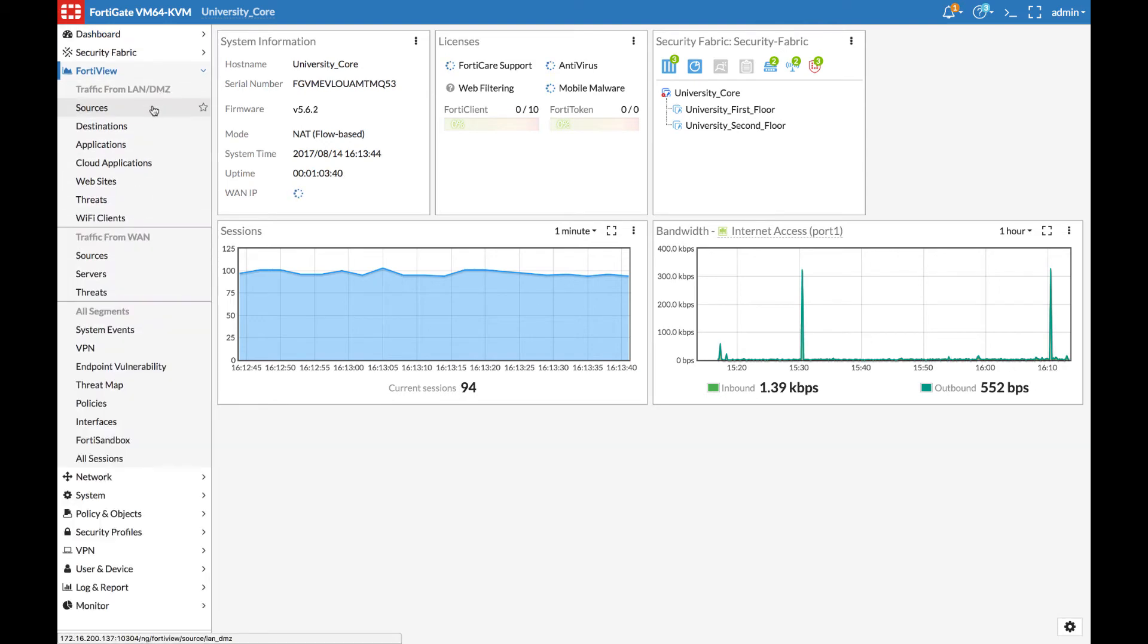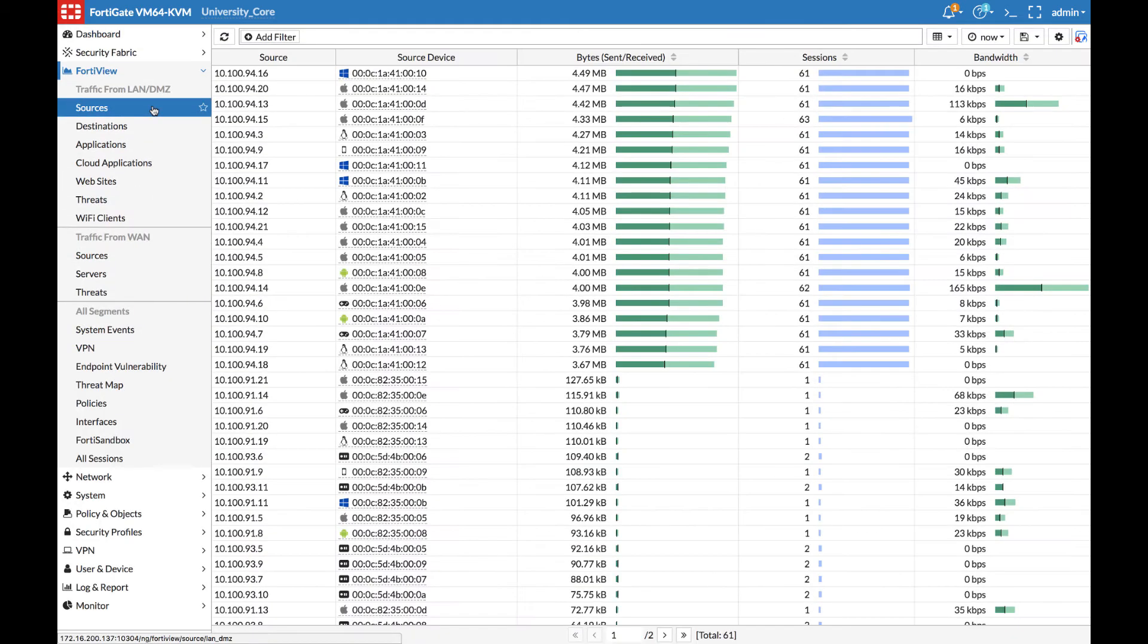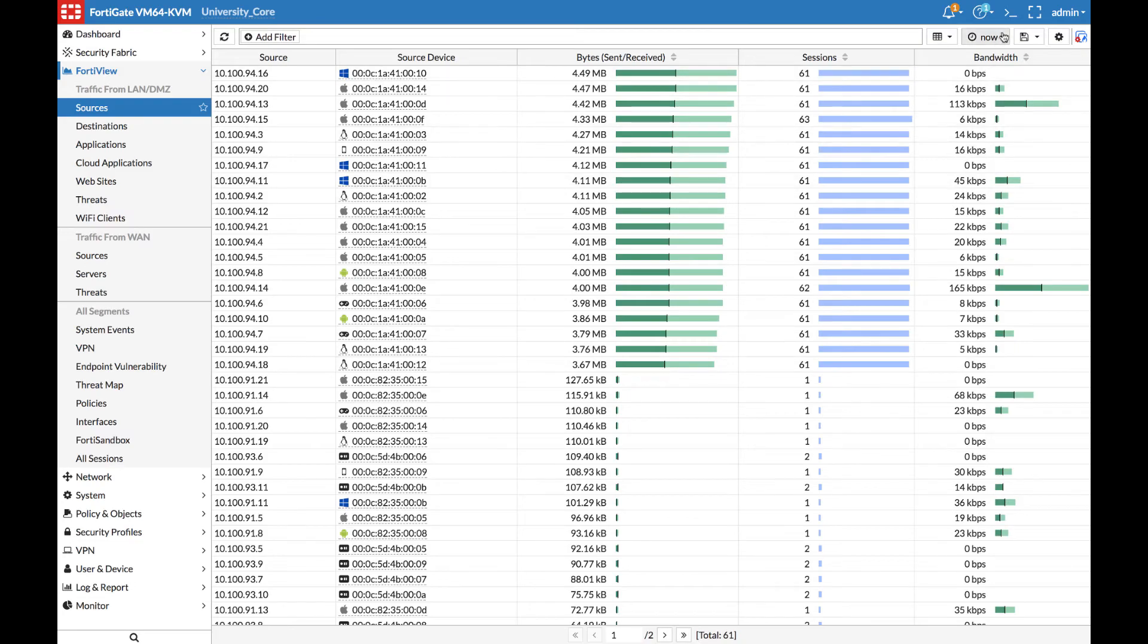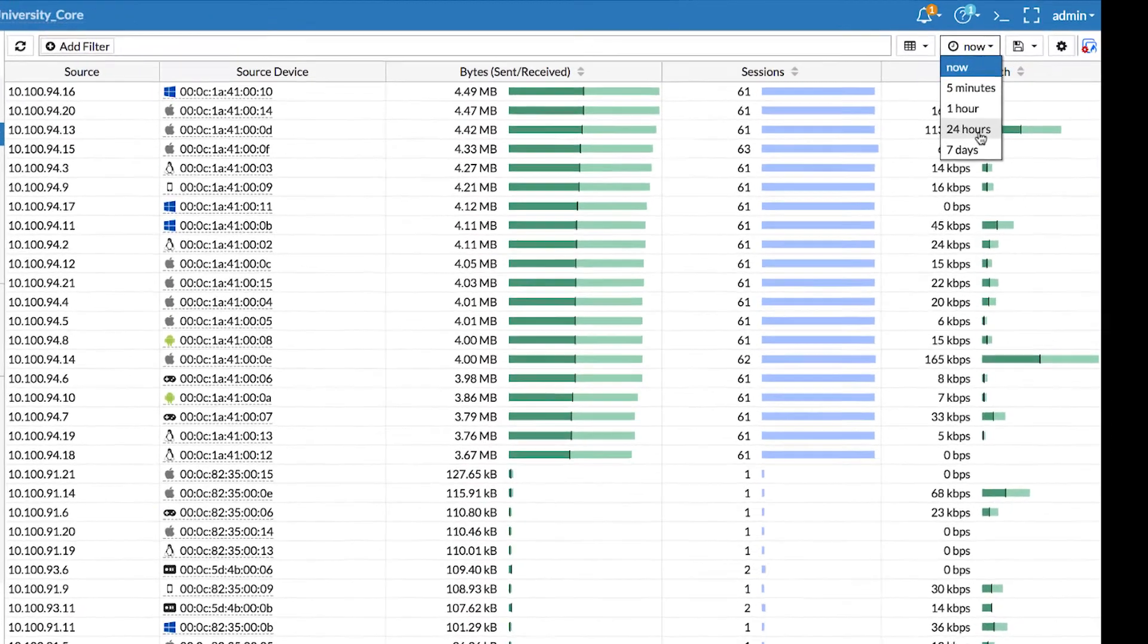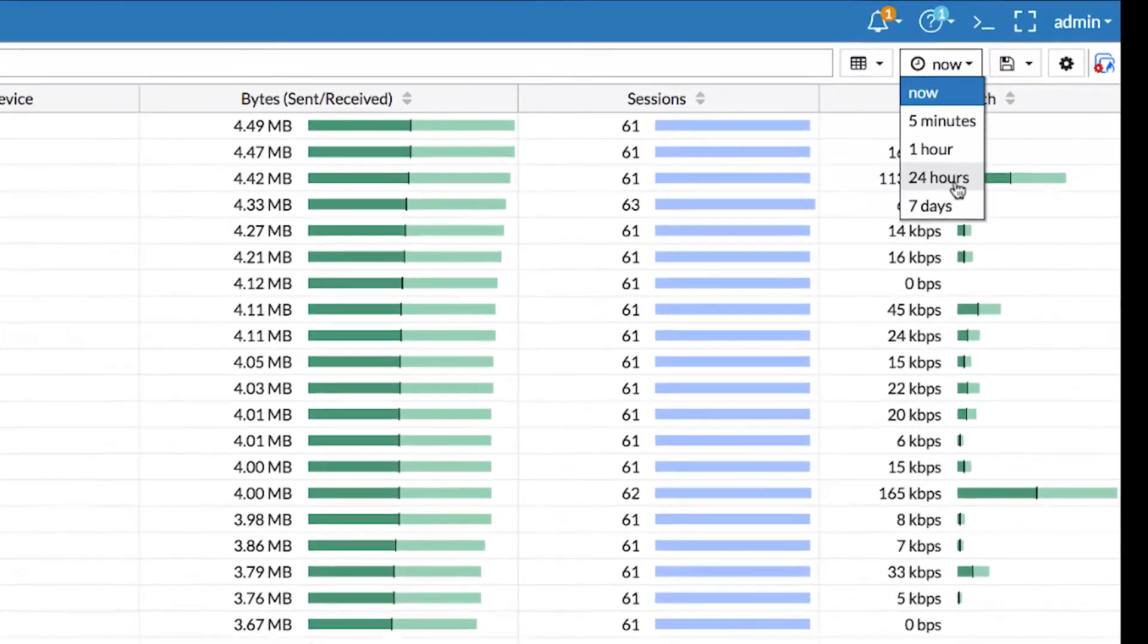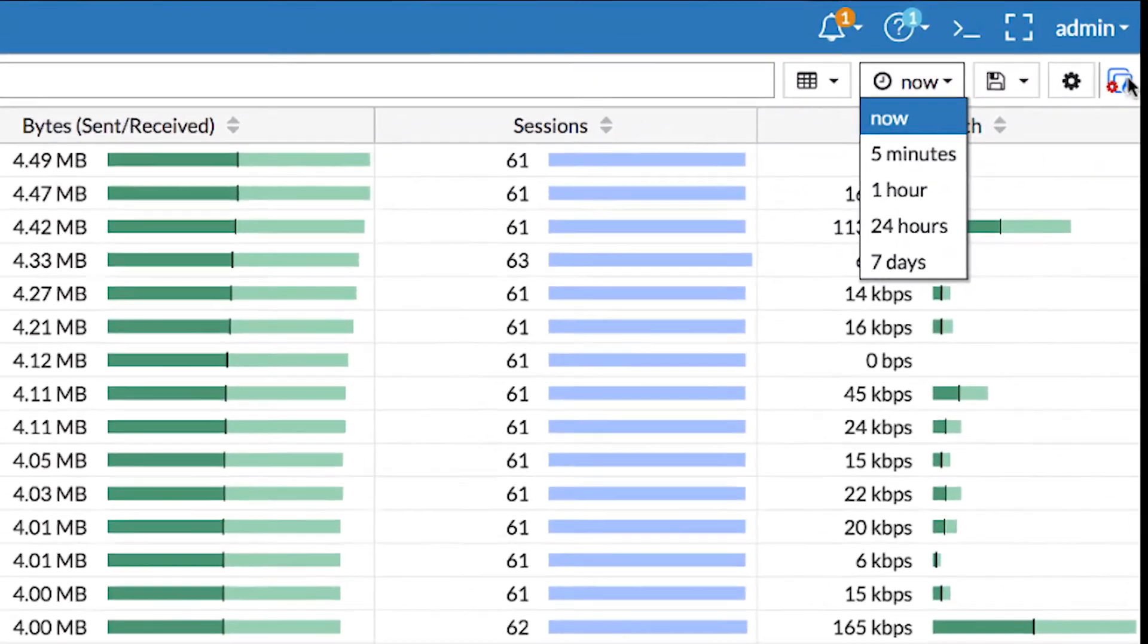From FortiView, visit the Sources view. This is all of the information we have just looked at. However, if you click on the time period, we can change this to the last 24 hours. Notice how the device on the right displays a FortiGate.